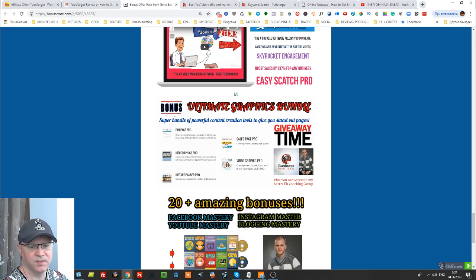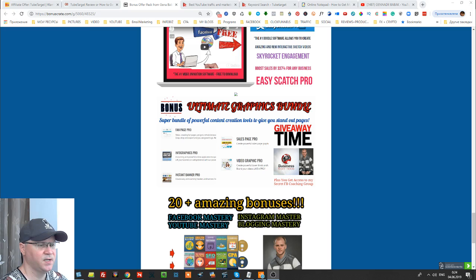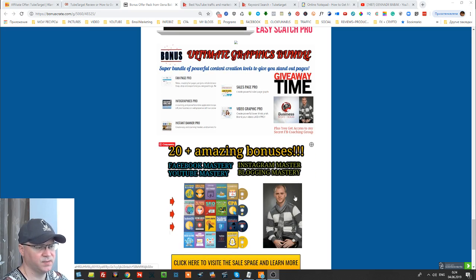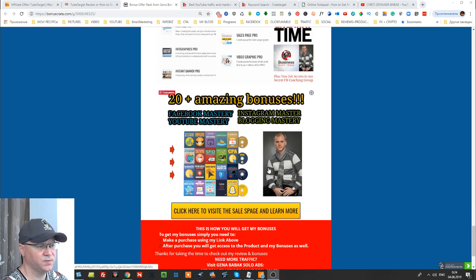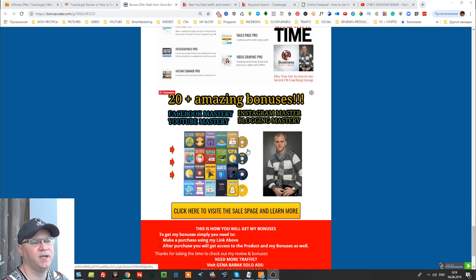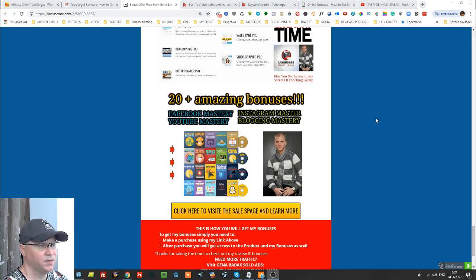Easy Sketch Pro is a software which I use to create videos and of course also Ultimate Graphics Bundle. This software I use to create let's say this kind of lower thirds for my videos and so much more things. And also you'll get access to 20 plus amazing bonuses covering everything from Facebook mastery, Instagram mastery, blogging mastery, YouTube mastery trainings as well.